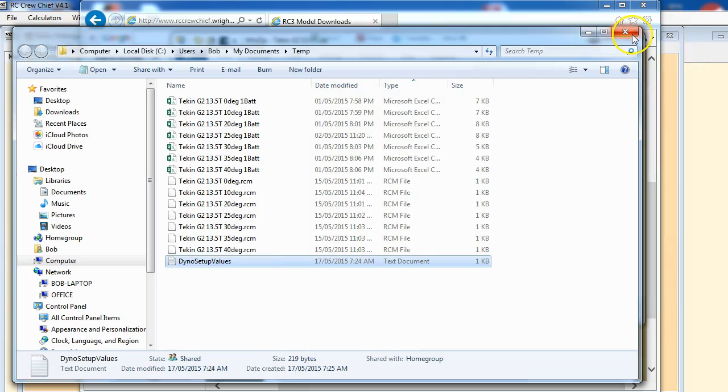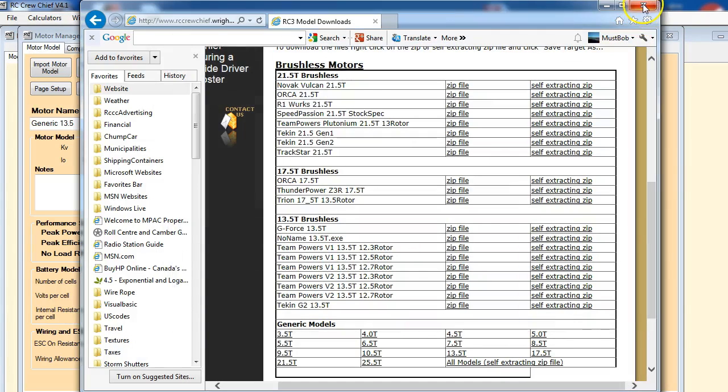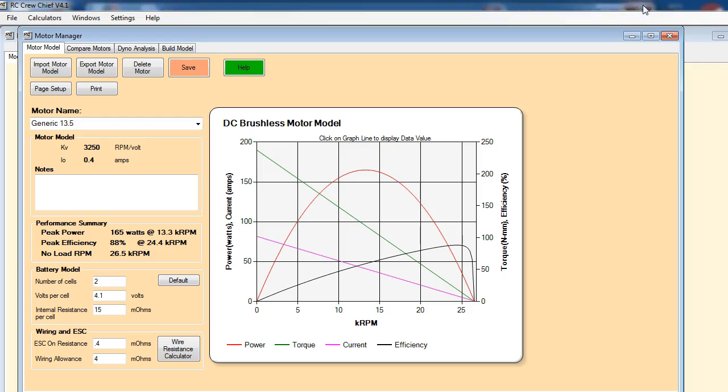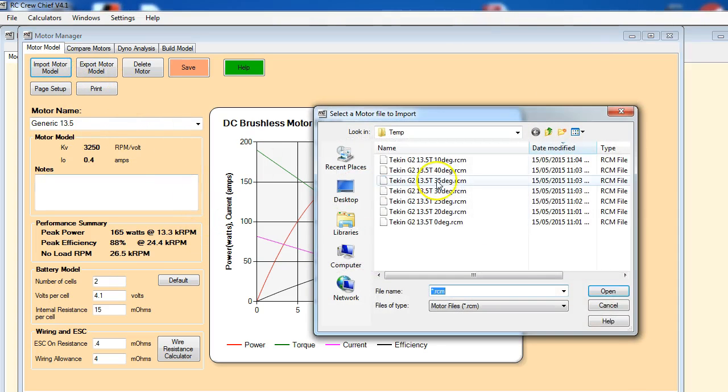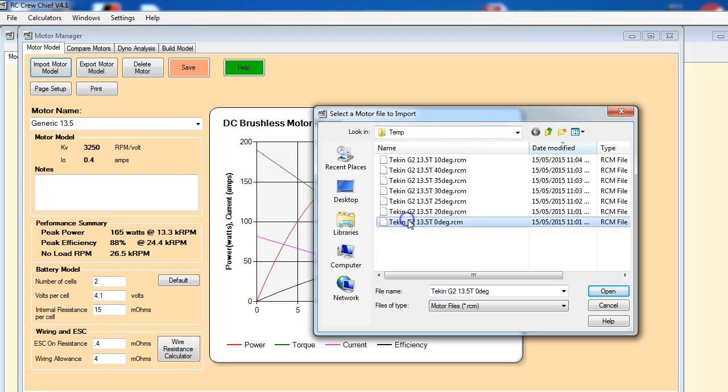So that's all done. Now let's go and import some files into RC Crew Chief. We just import motor model. We're already in our temp folder here where we just downloaded everything, so let's just go ahead and start importing.